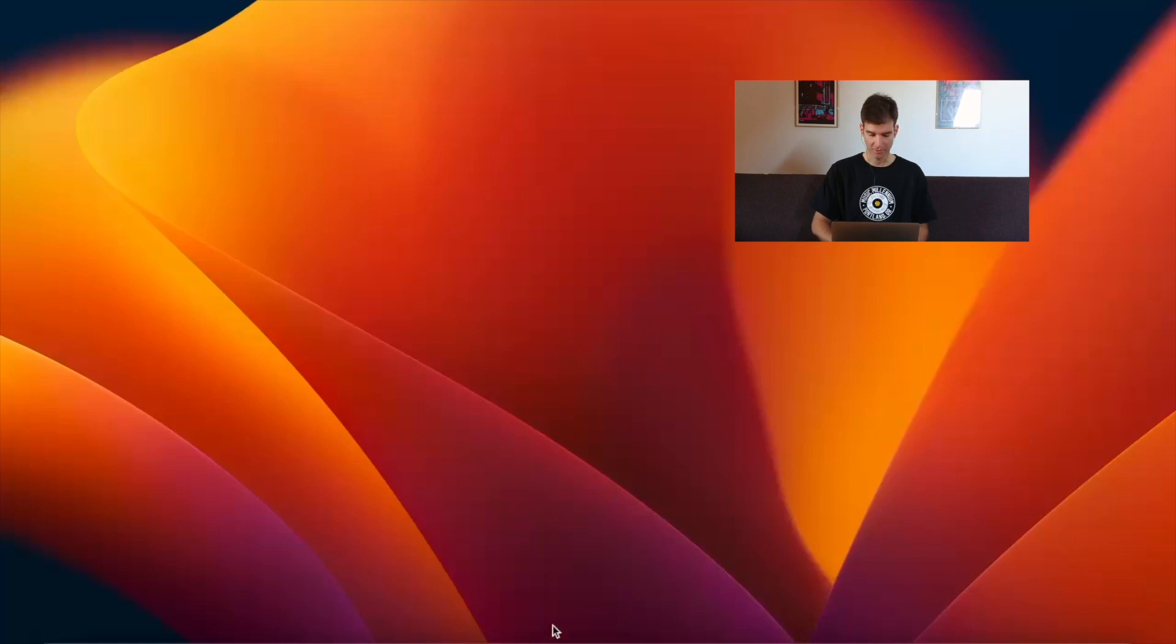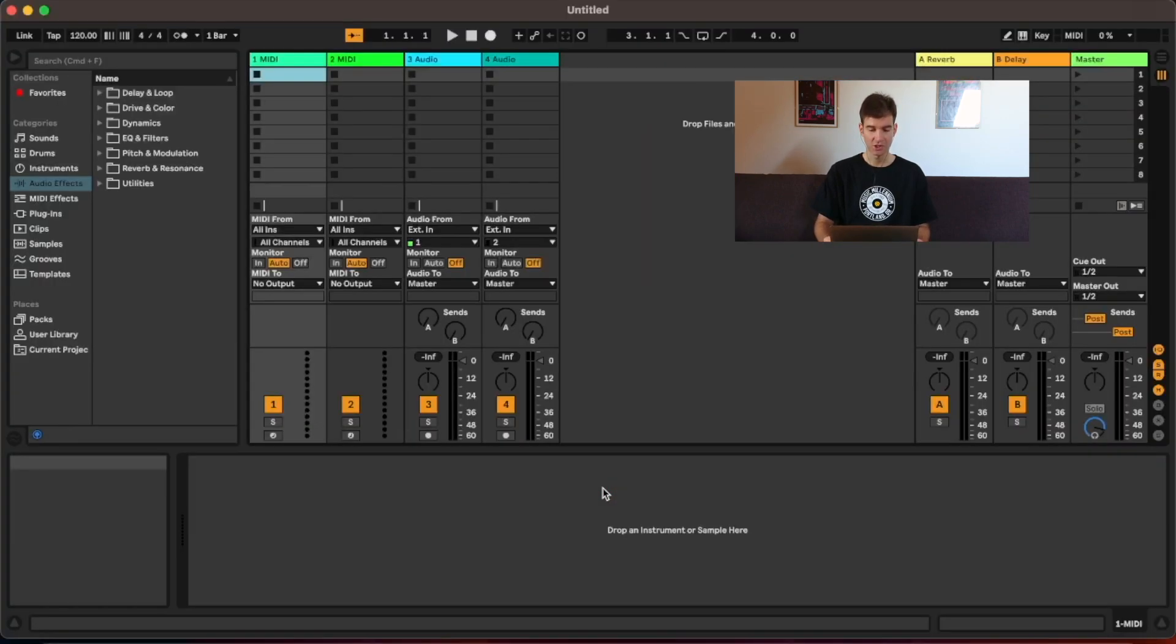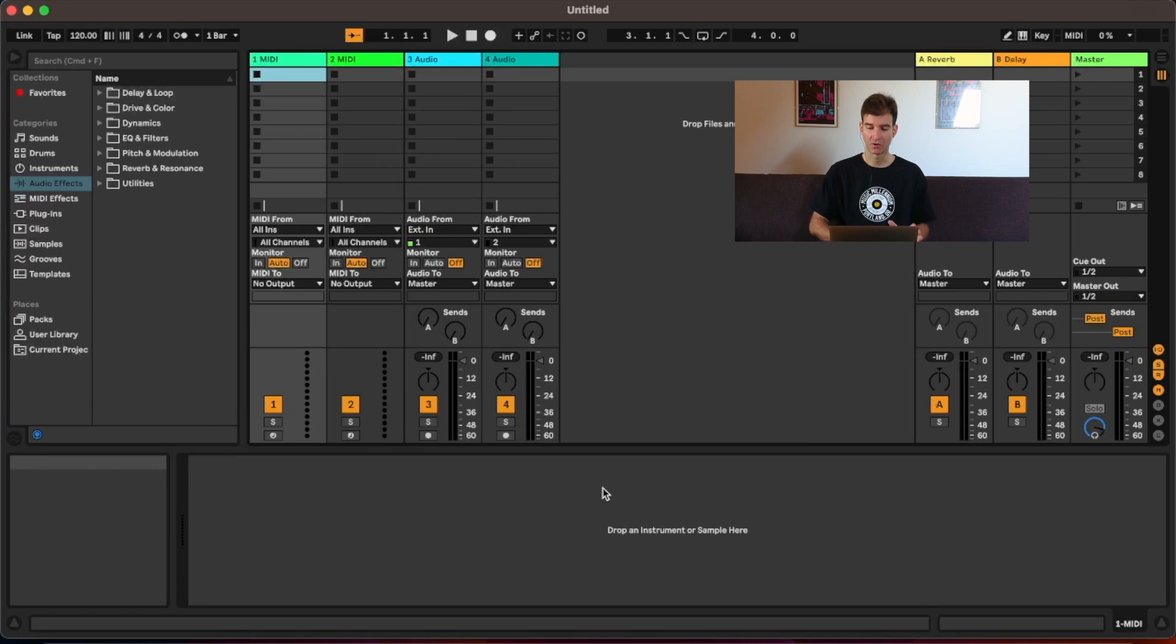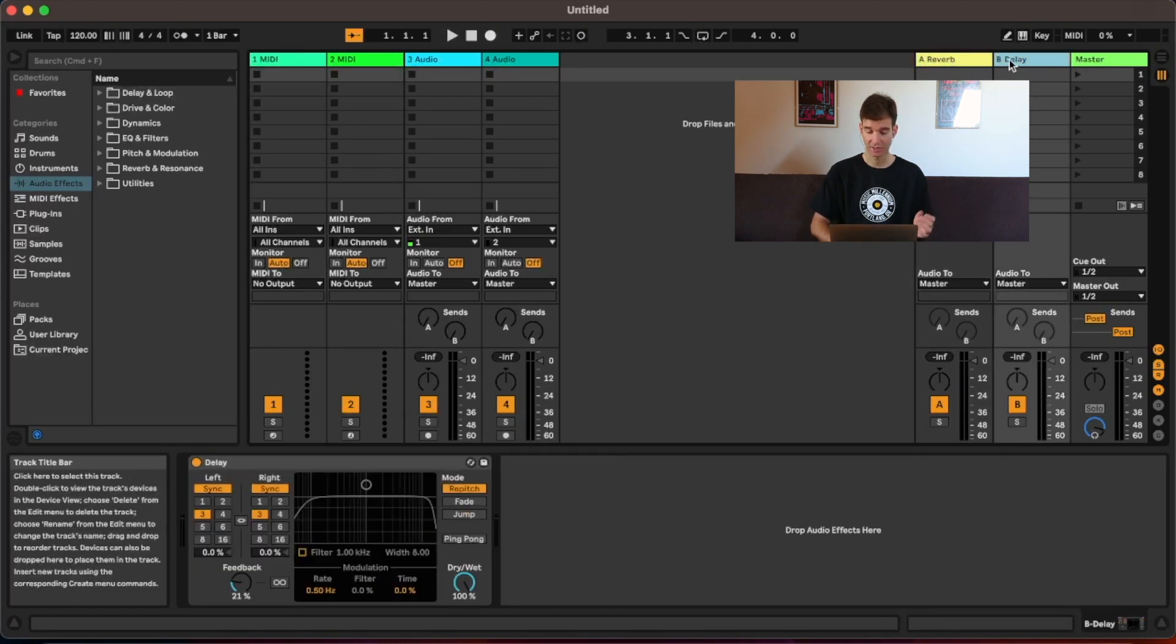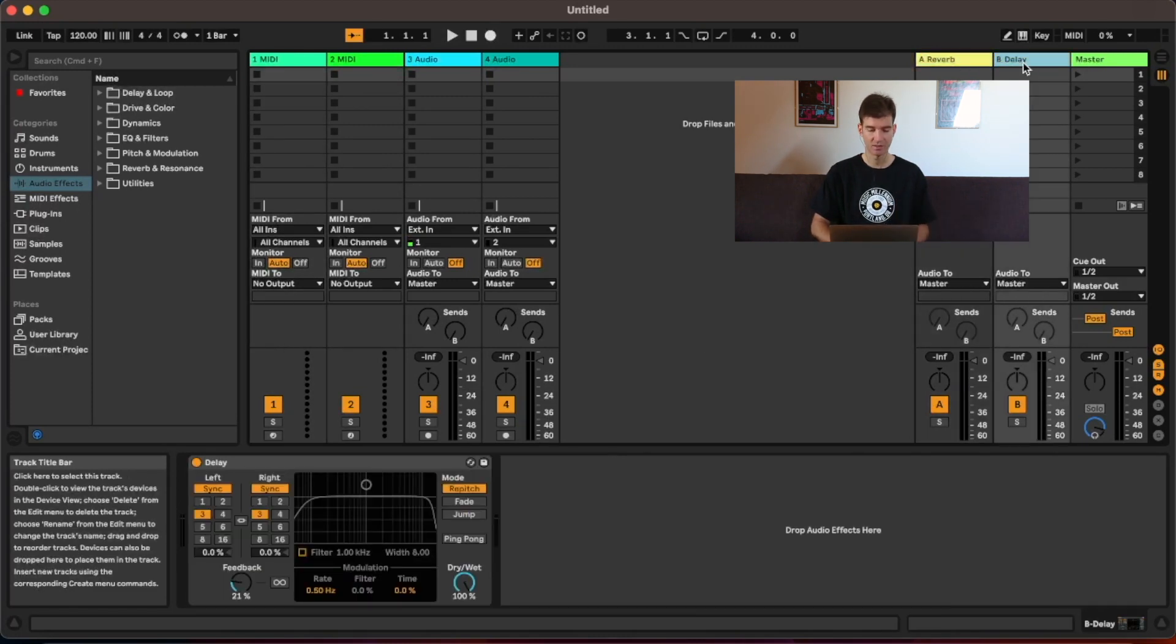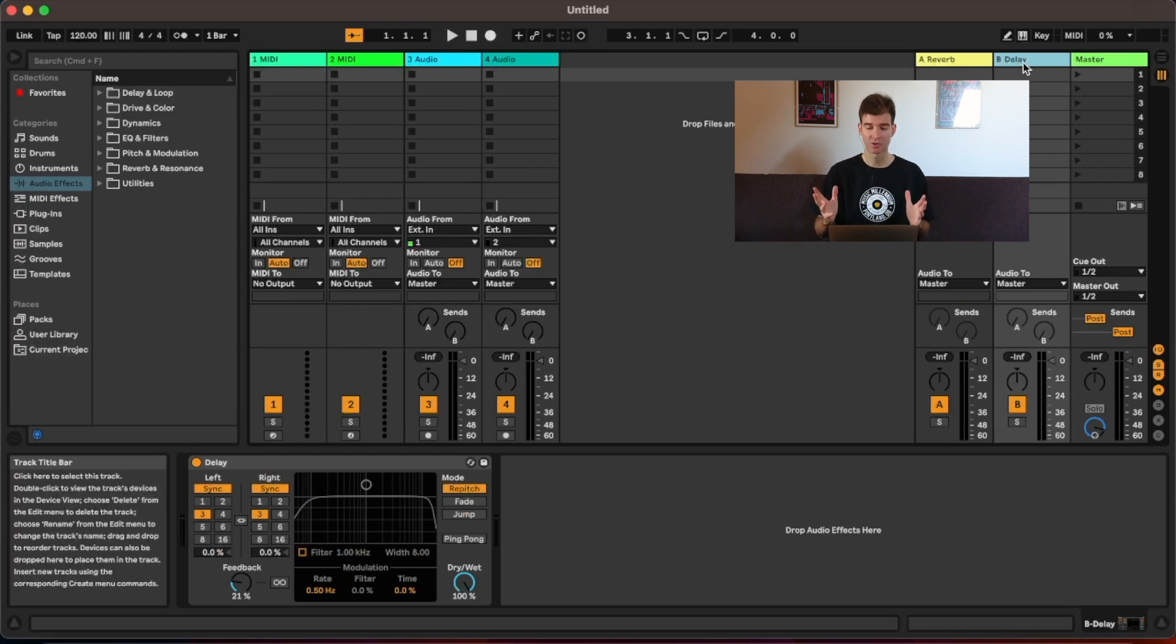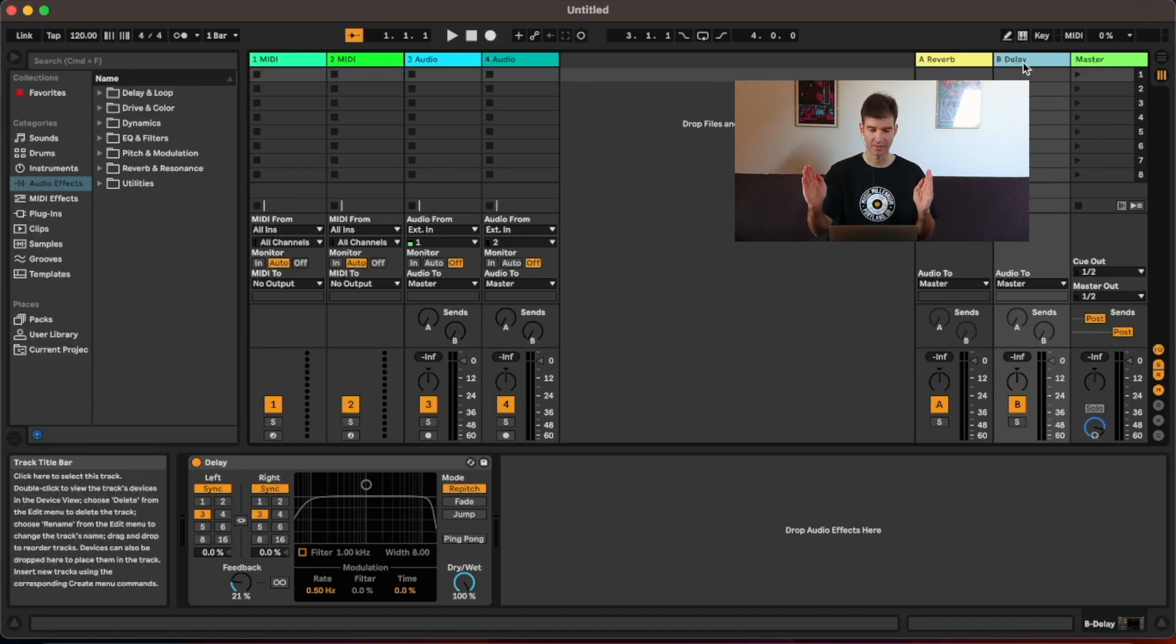I'm going to open up a project here in Ableton. And as you can see by default, I have two return tracks here to the right. They already come with a reverb and a delay plugin on them. But suppose I wanted to use parallel compression on a drum bus. I want to have one dry signal of the drums and then one fully compressed signal to blend the two together.